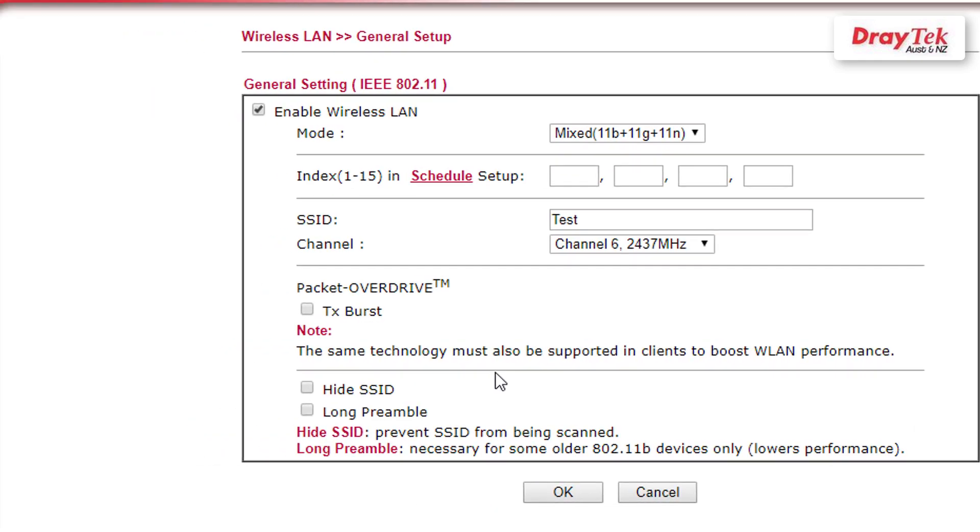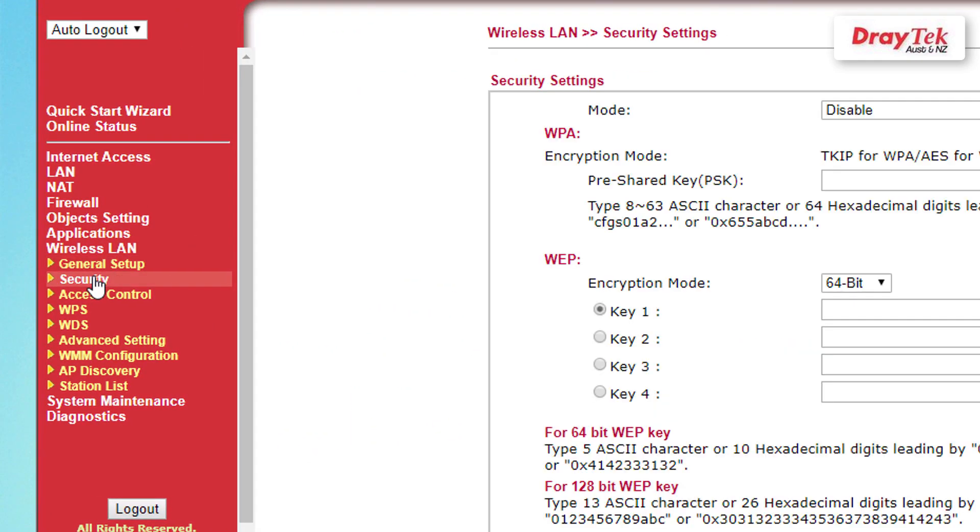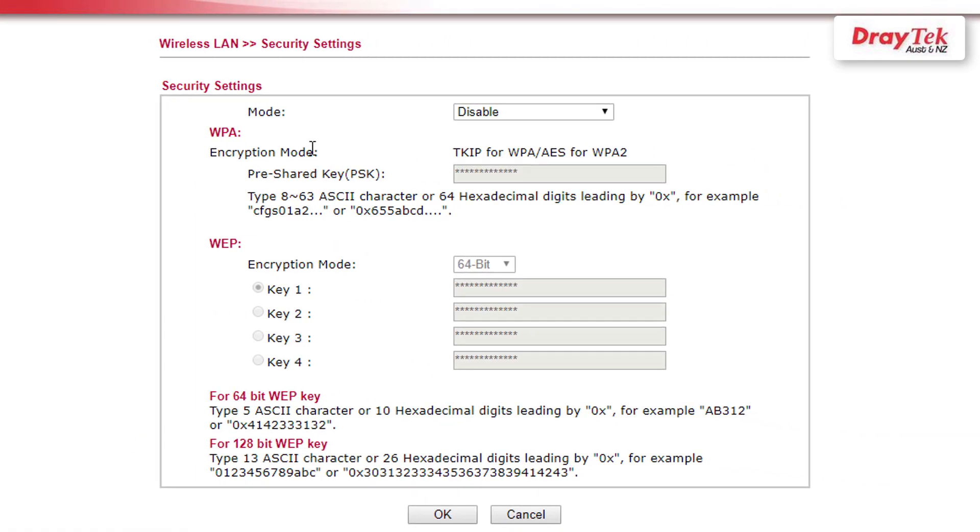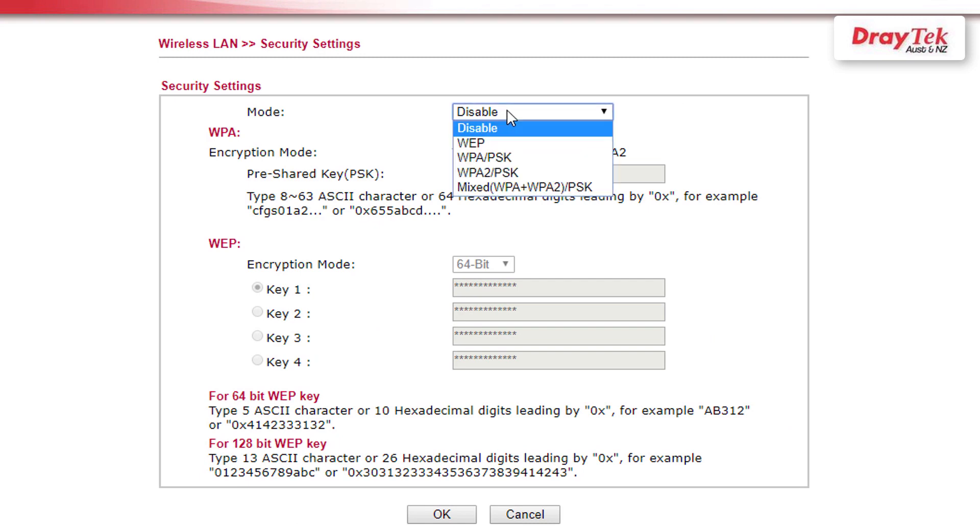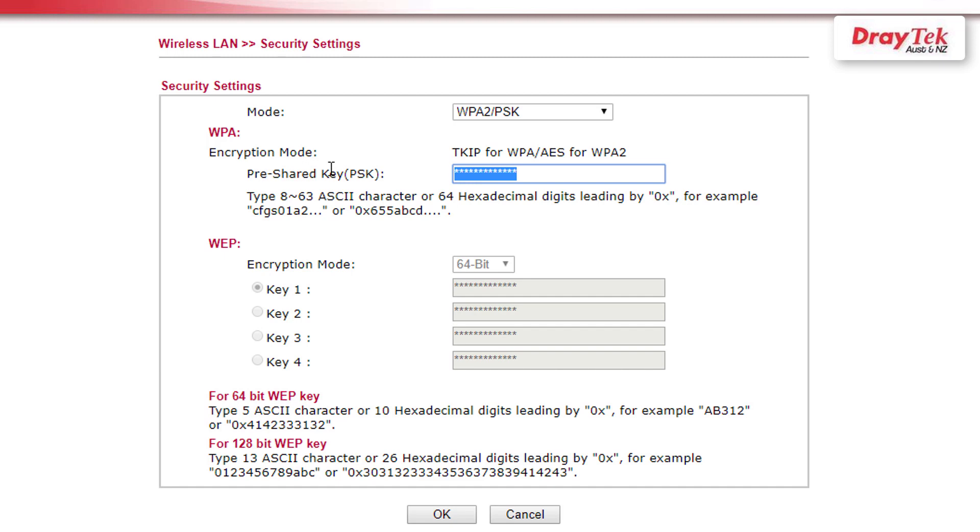Now go to wireless LAN security settings menu and select the security mode. We will select WPA2/PSK. Now enter the pre-shared key and click OK to save the settings.